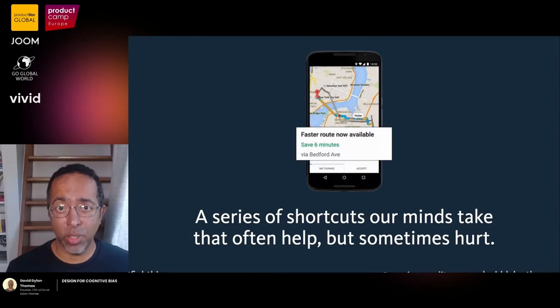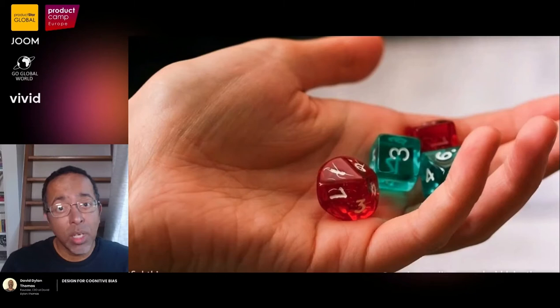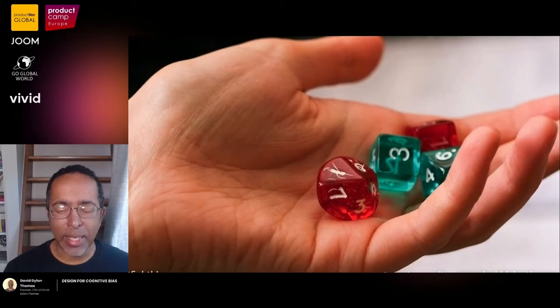Here's a fun one called the illusion of control. It happens when you're playing a game where you have to roll a die. If you need a high number, you tend to roll the die really hard. If you need a lower number, you tend to roll it gently. We all know it makes no difference how hard you roll the die. But in situations where we don't have control, we like to feel like we have control, and we embody that desire in how we roll the die.